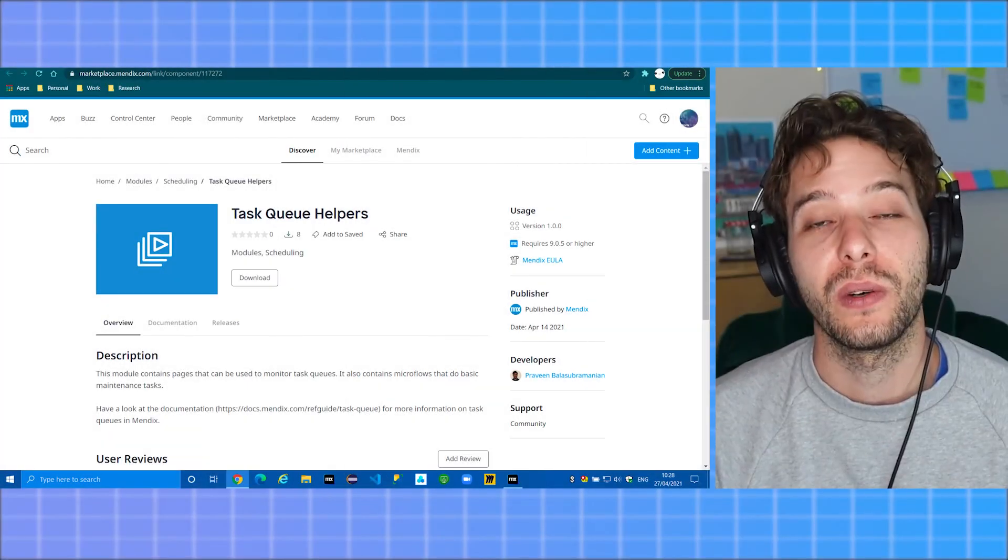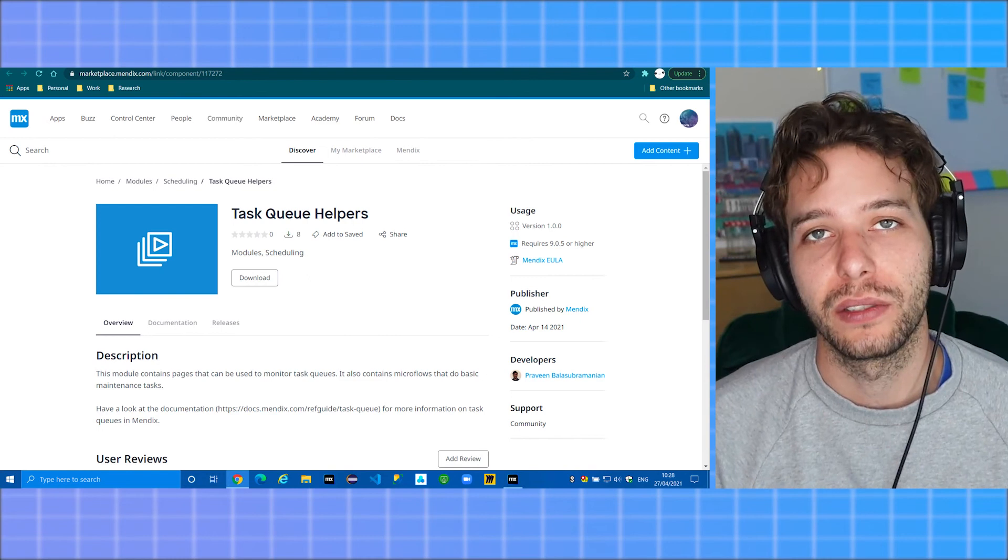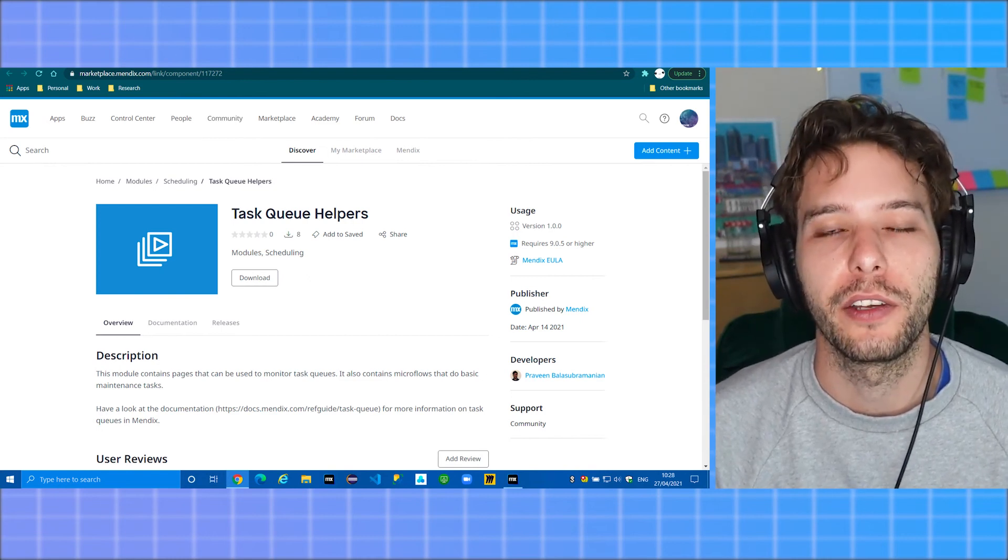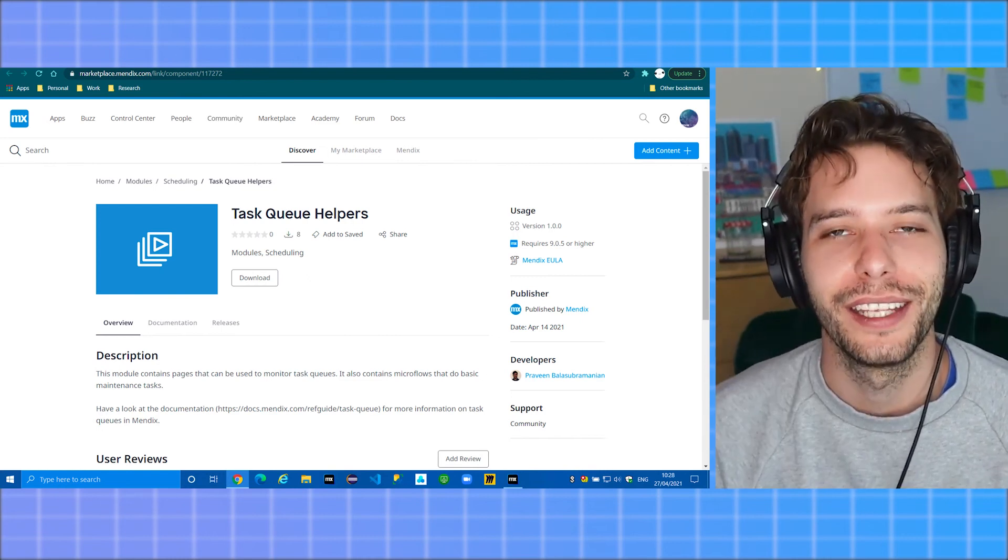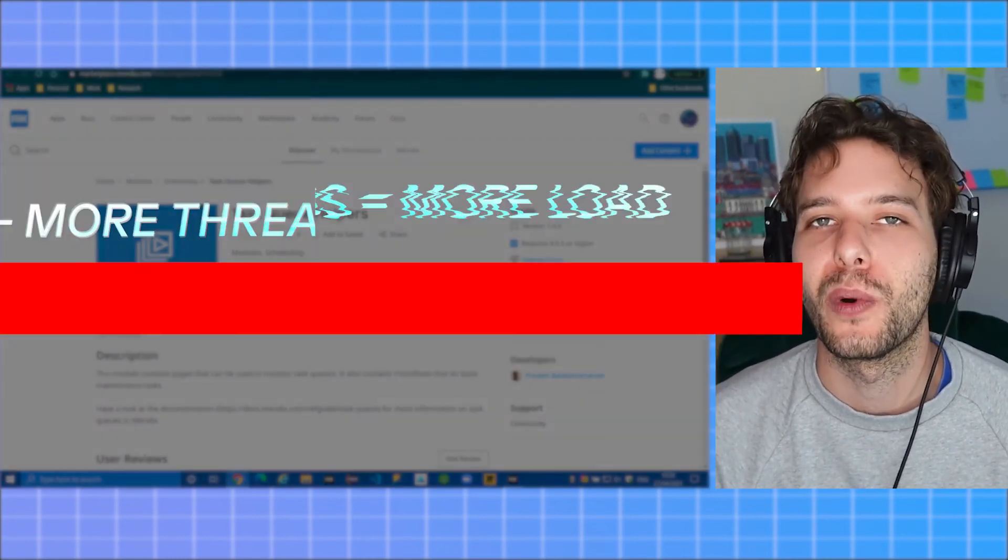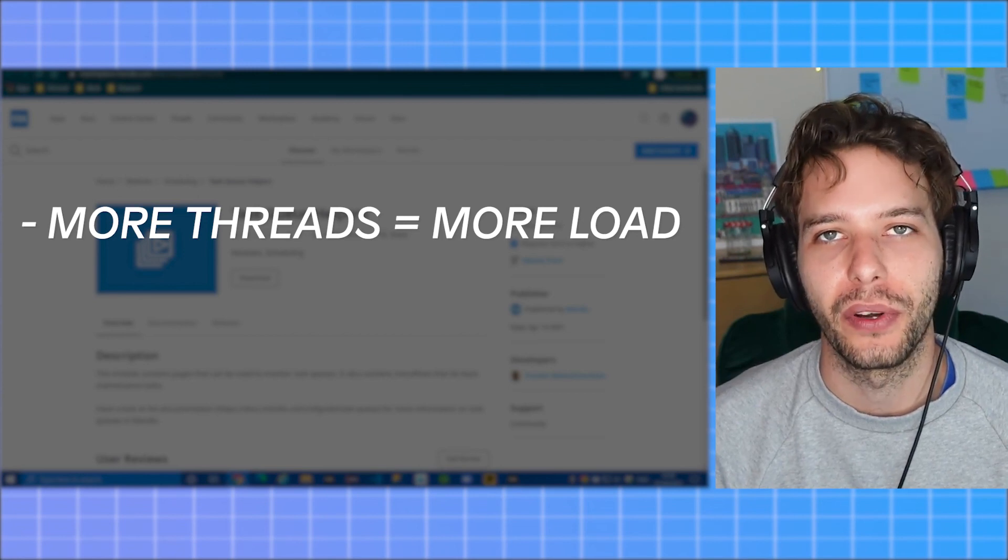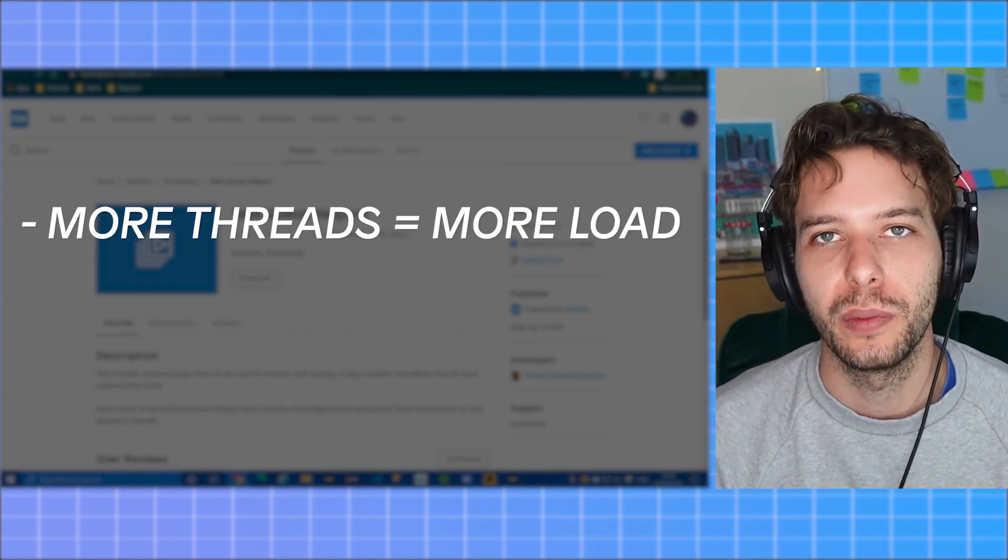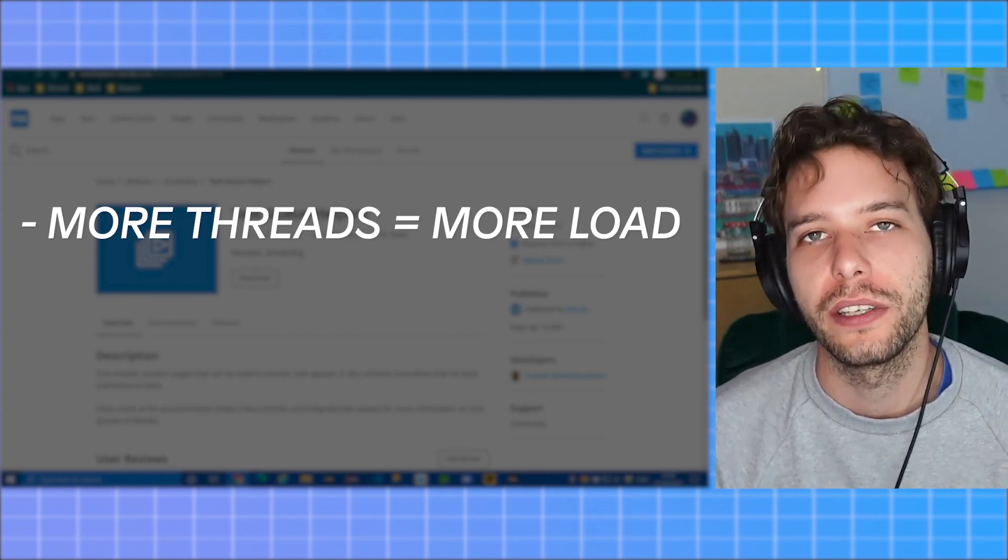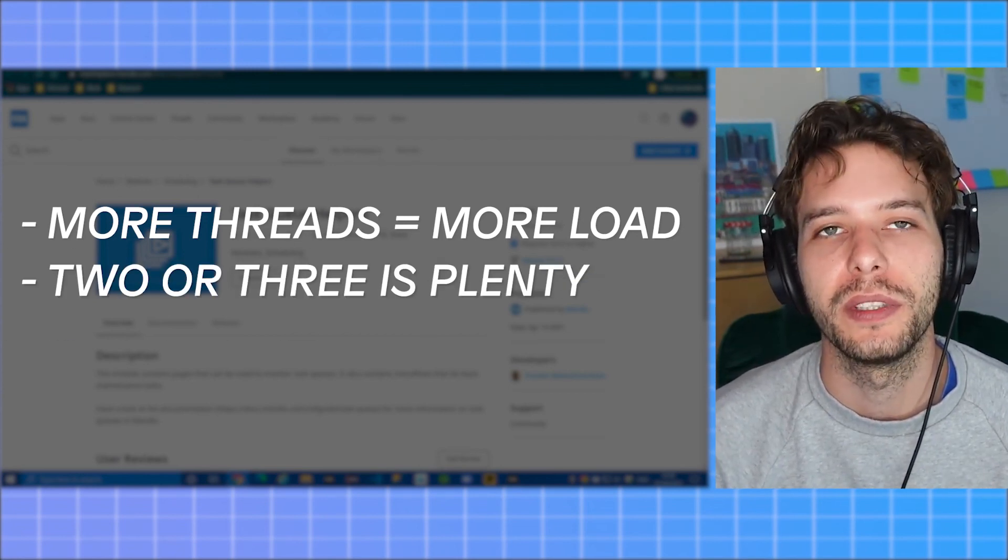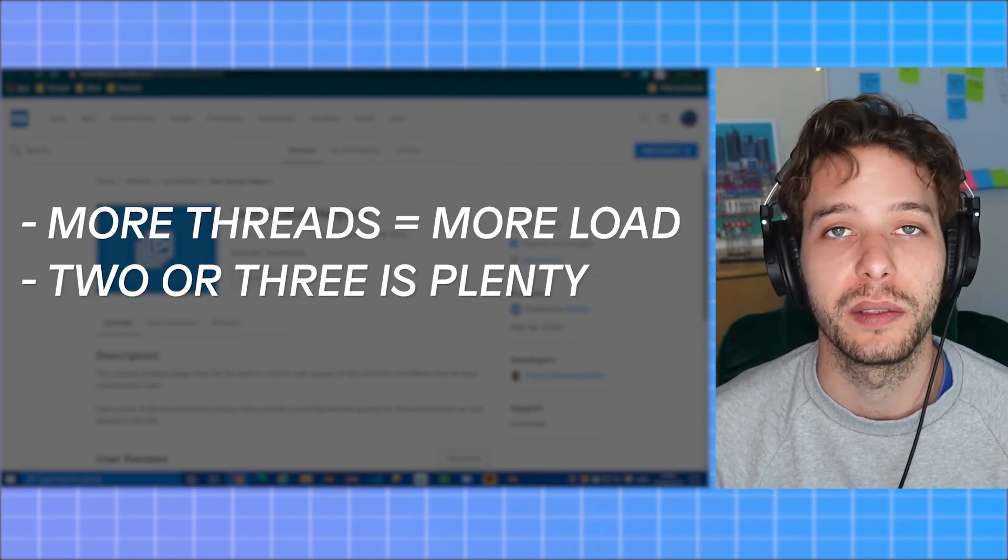But there's also several things to consider when using multi-threading in your application. Number one, the more threads you create, the more load you put on your app. Too many threads can slow down your app significantly. Normally two or three is plenty.